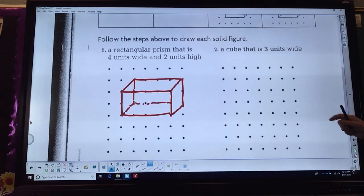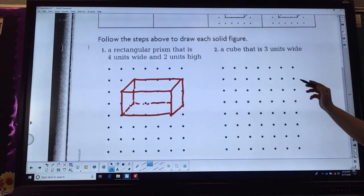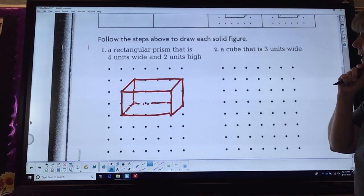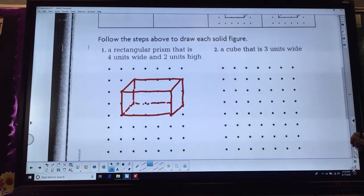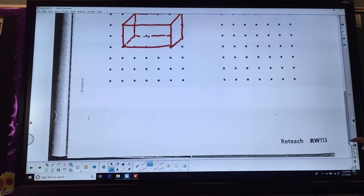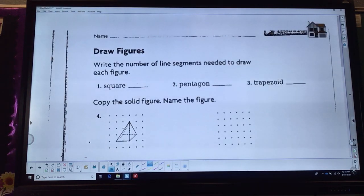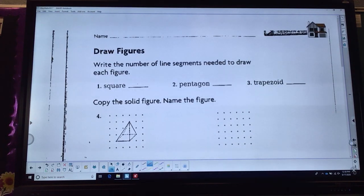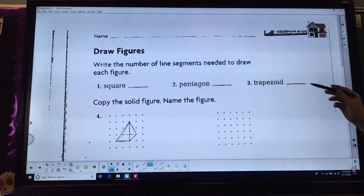A cube — a cube that's three units wide means we have to use four dots. You can look back at your other stuff; I want you to try that on your own and see if you can draw it. On the back side, write the number of line segments needed to draw each of these: a square, a pentagon, and a trapezoid. Remember, when they say line segments, it's really the same thing as sides.